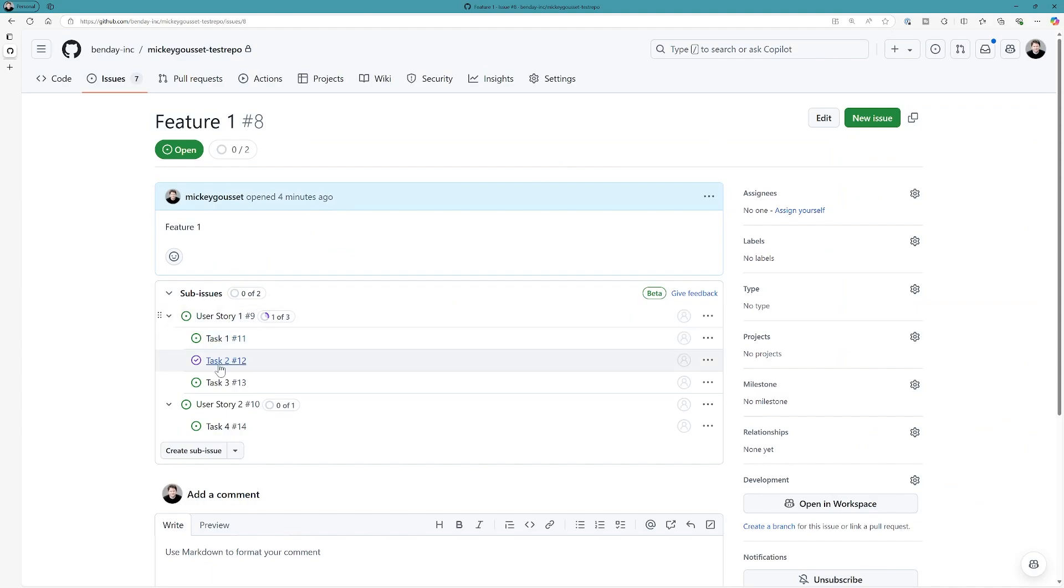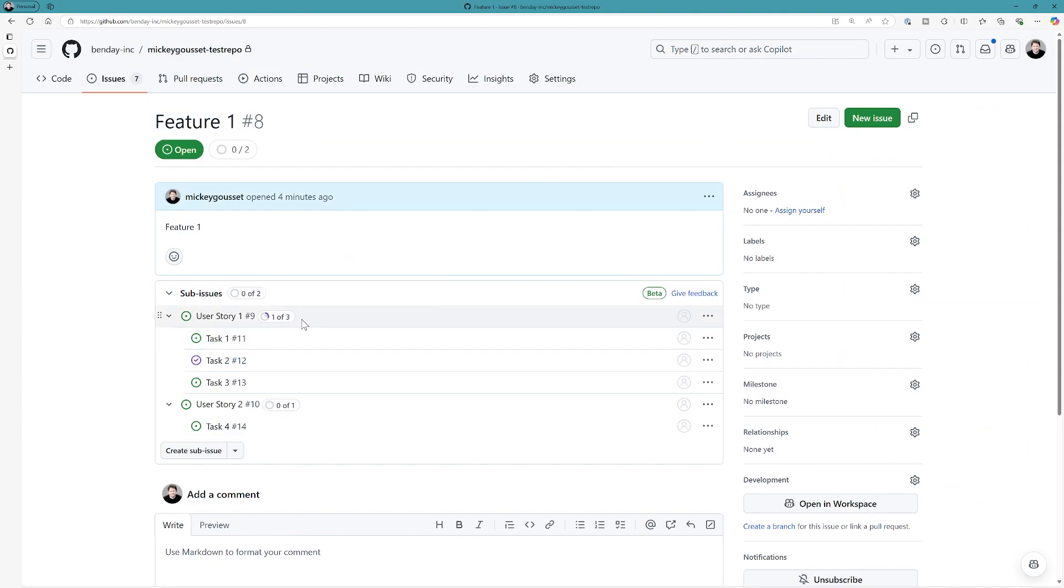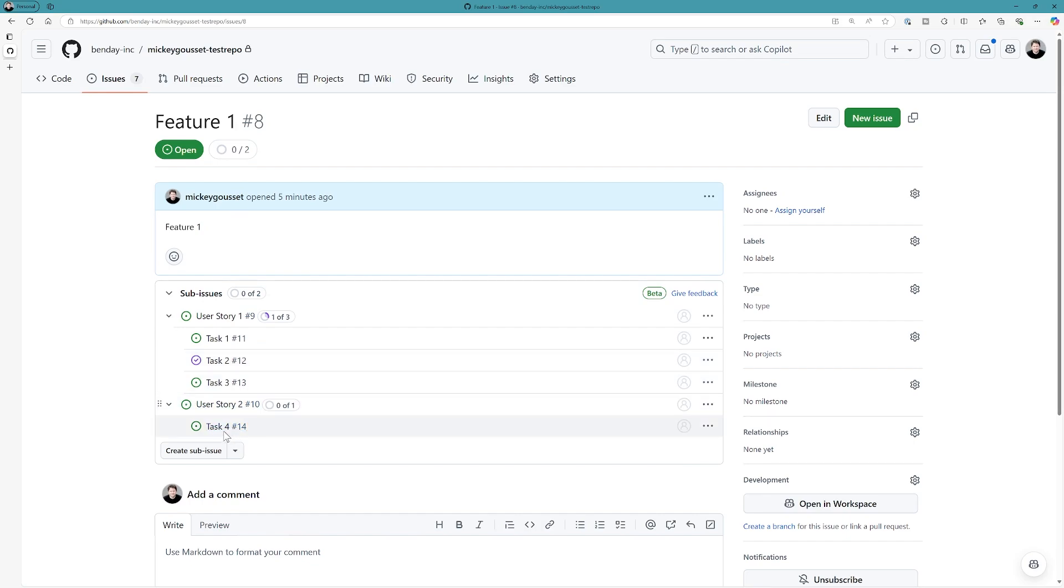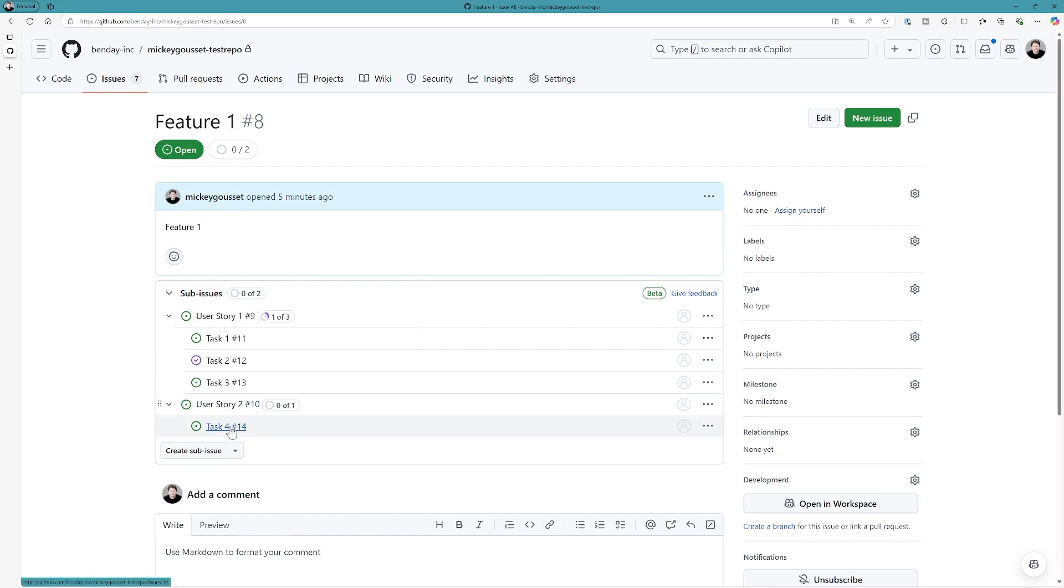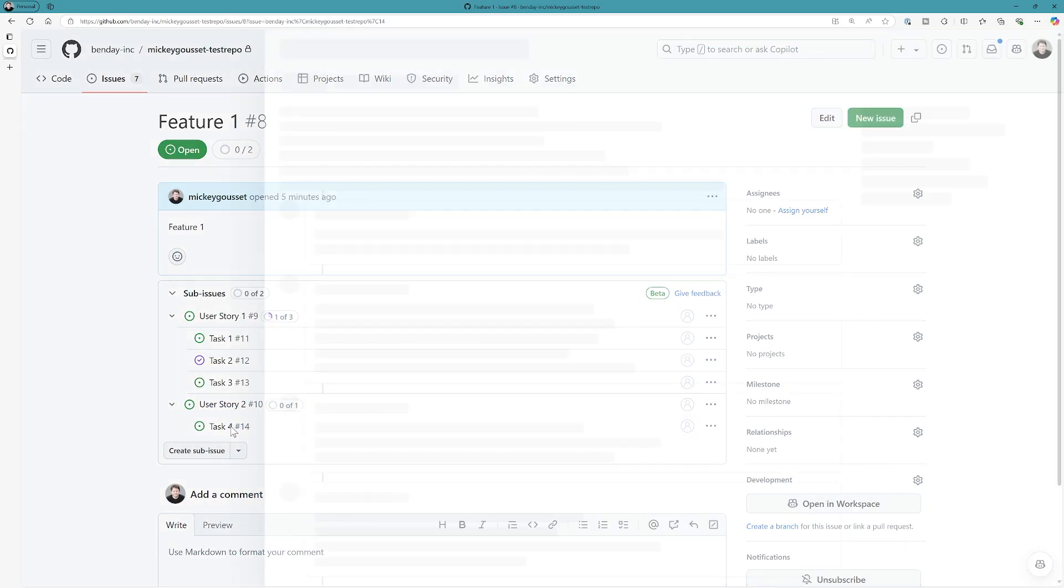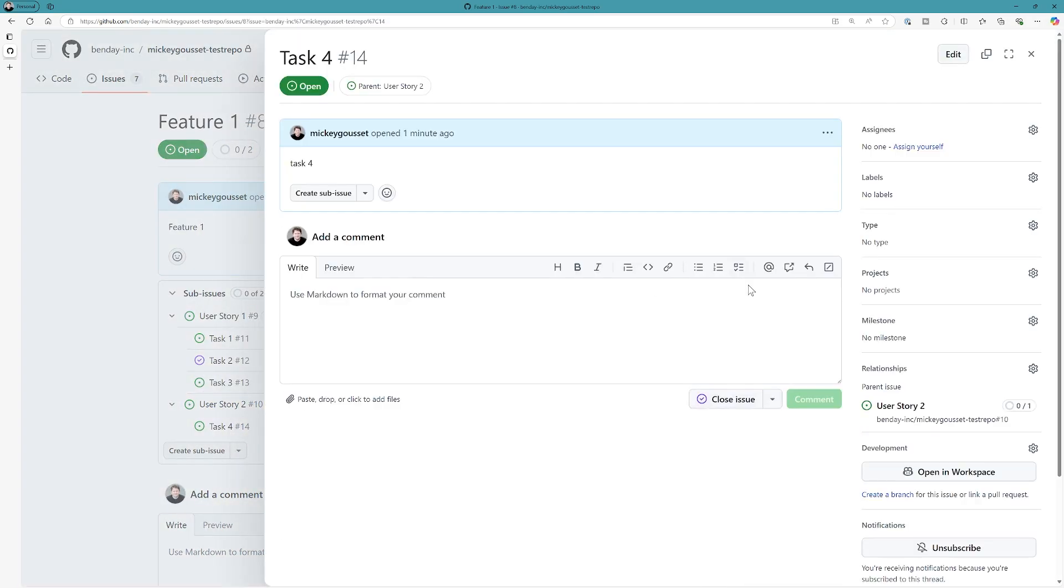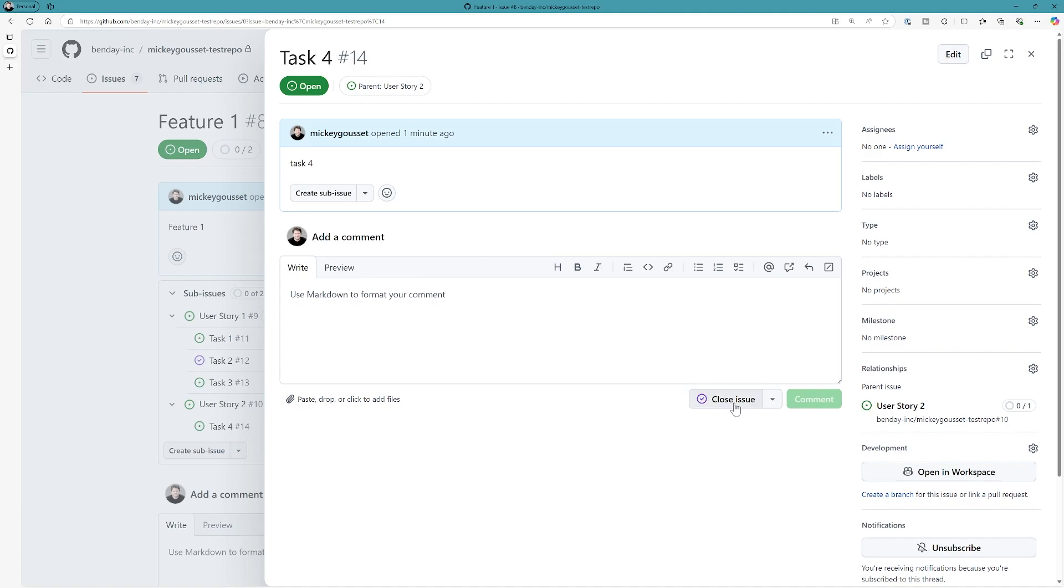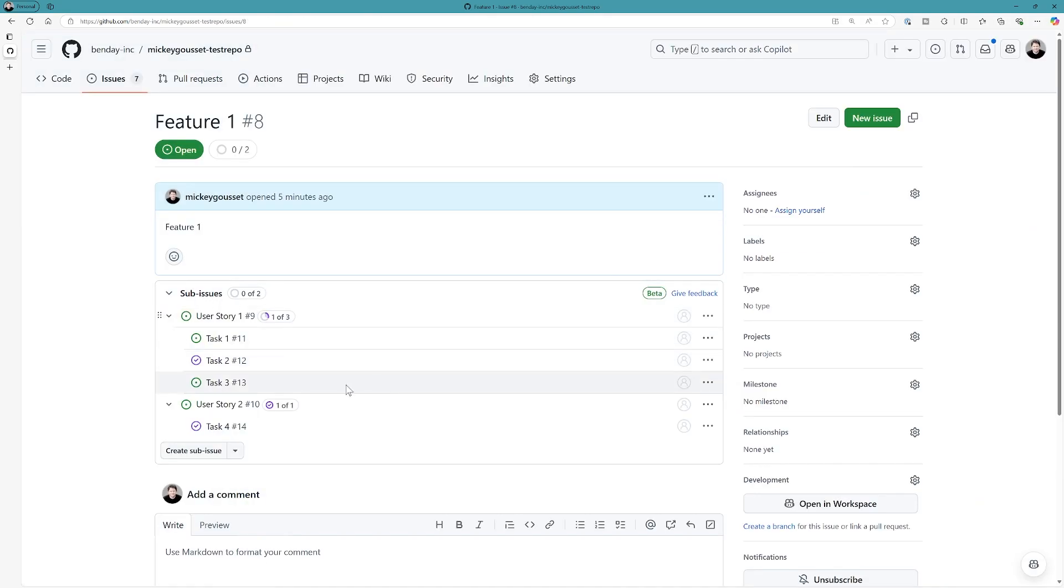The feature still shows zero of two, because that's tracking the user stories themselves. But you can see we can track on the user stories when different things are completed. So, we can come back here. We'll close this issue as well. And so, we can have a view of where we are as far as getting stuff done.